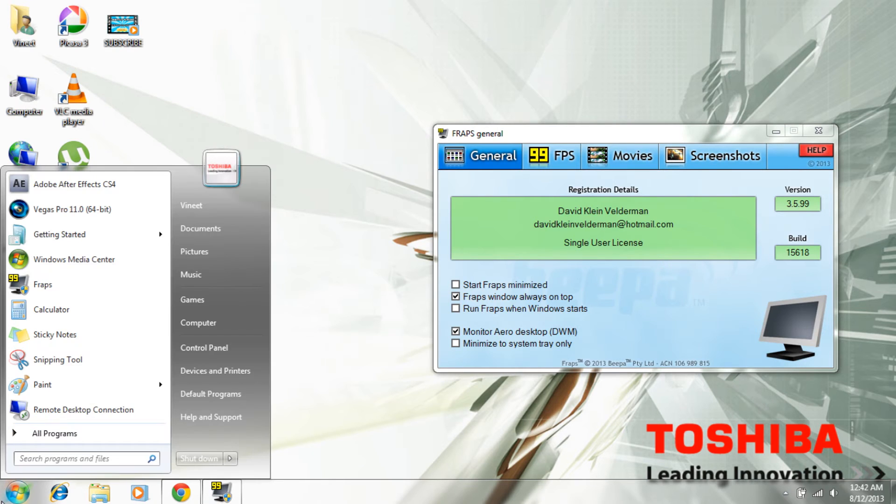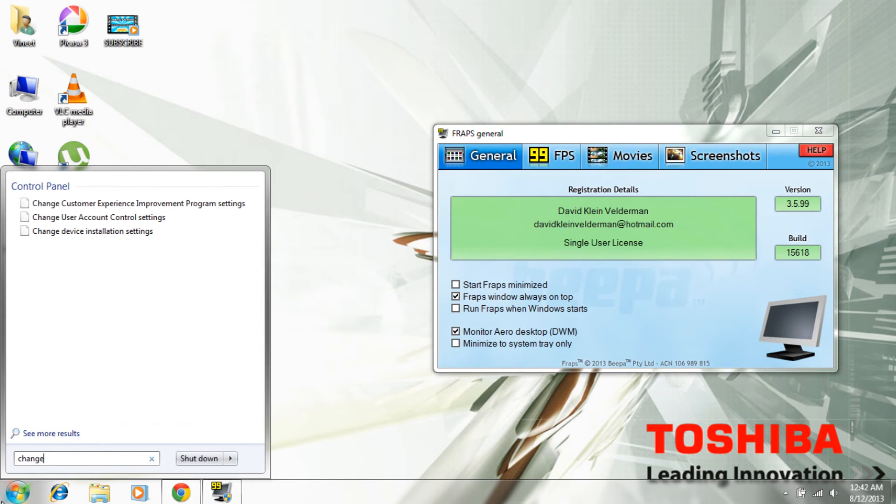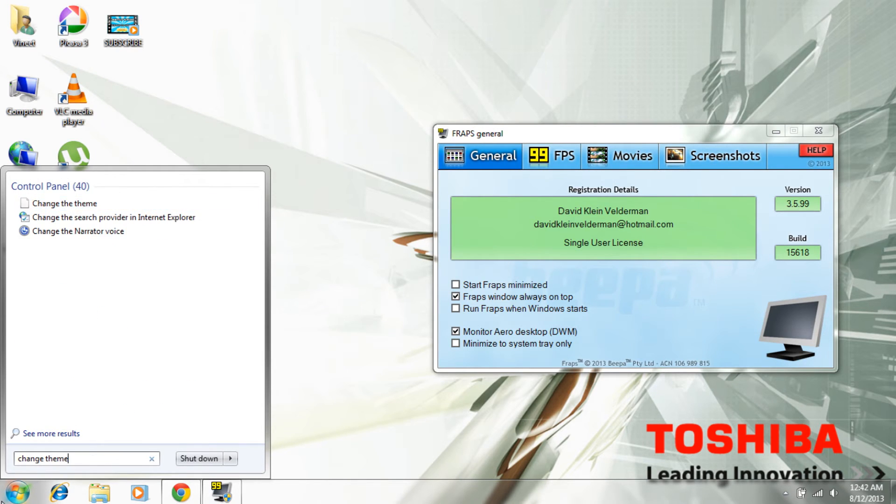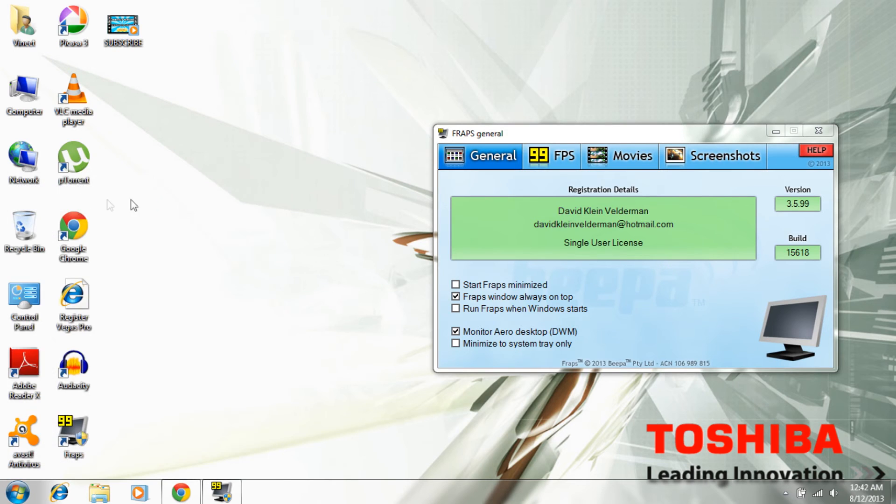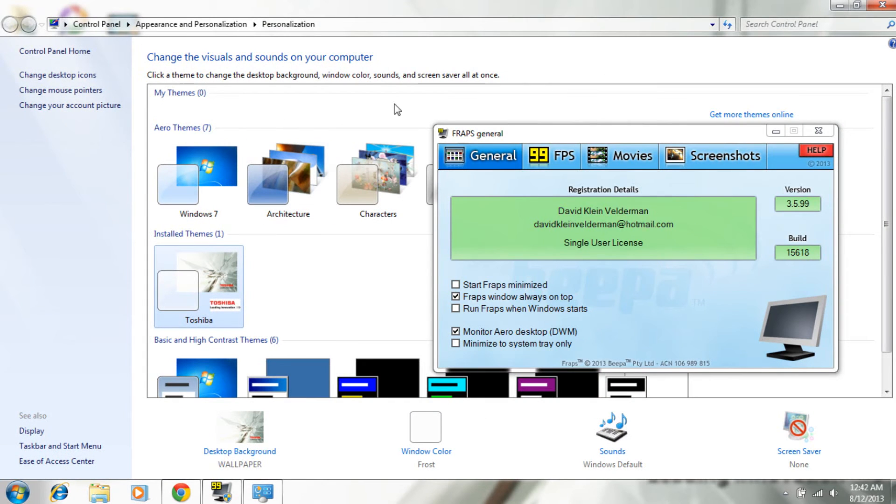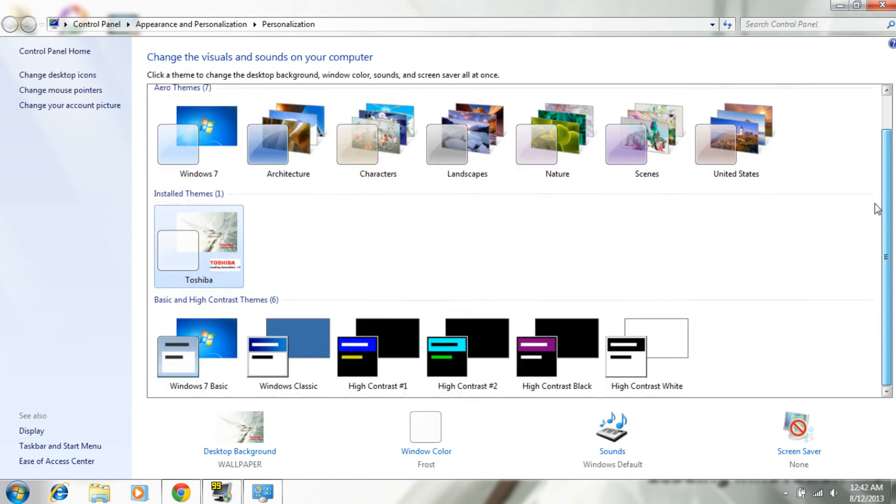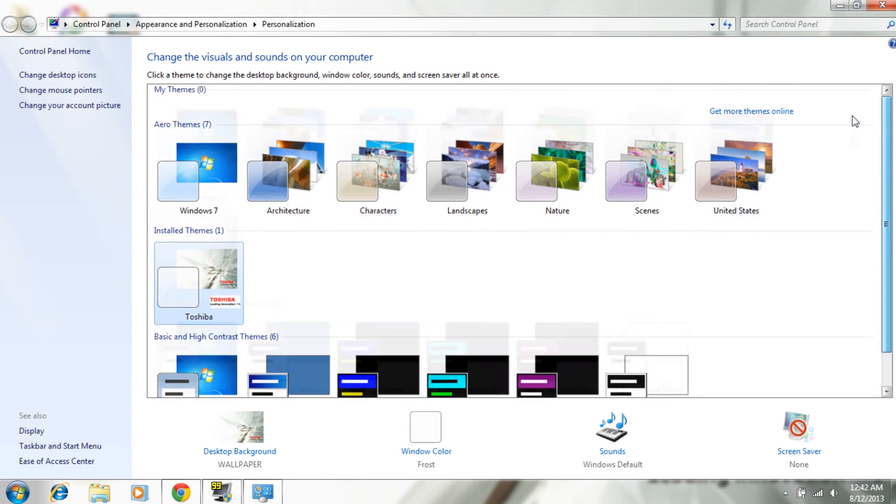Otherwise you just go to Start, change theme. Change theme and click that and open it. Now this should open up... okay, now you'll find this.